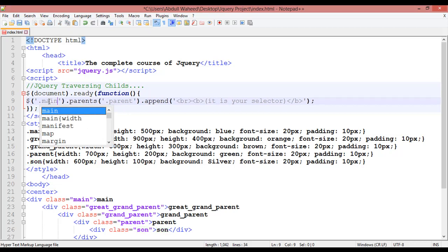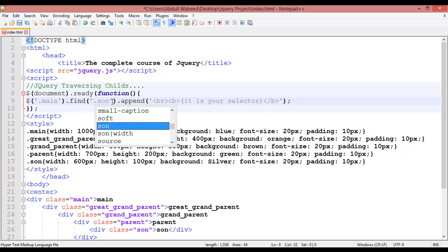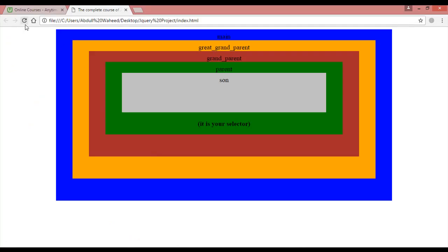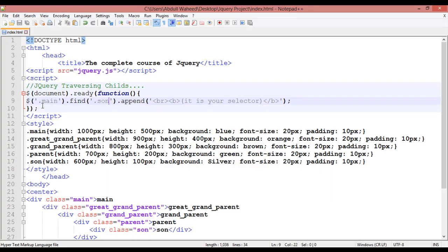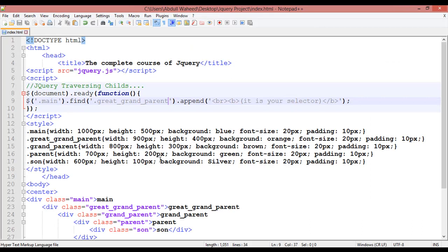Instead of 'son' we are going to insert 'men', and instead of 'parent' we are going to write 'find'. Then write 'son' as the search target. Save and refresh — you can see that 'son' is selected. Inside 'men', you can use find to locate any element, for example 'great-grandparent'. Save and refresh — great-grandparent is now the selector.